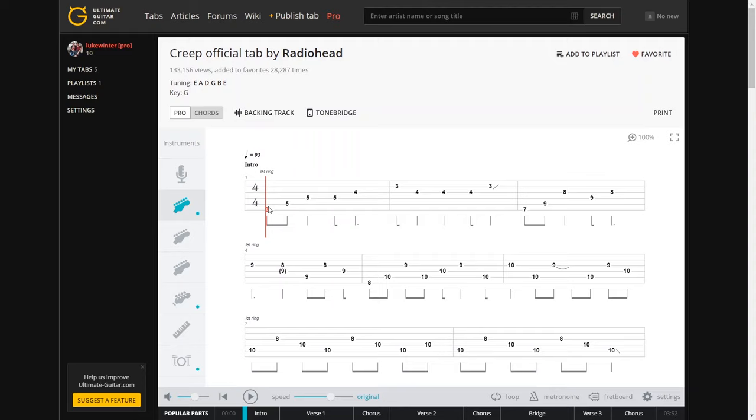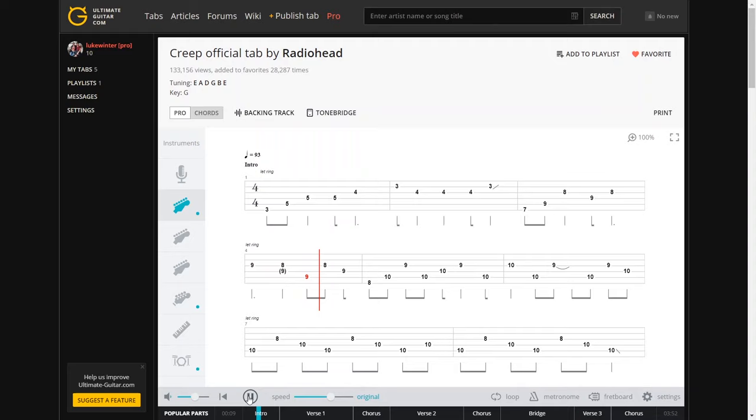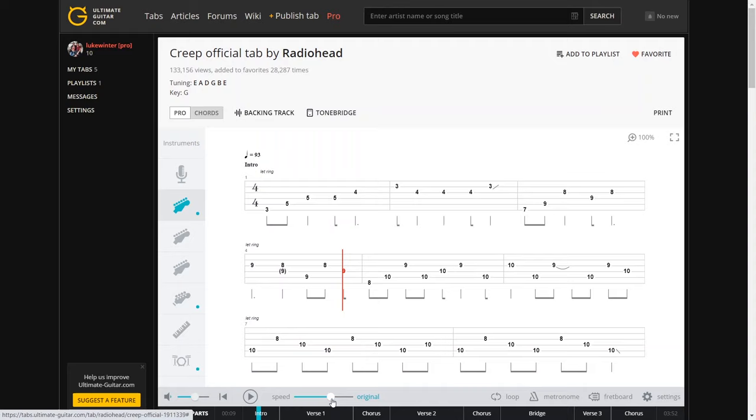So first off, if we play this, it starts off with an original speed down here, you press play. You get a good idea there of what it's like to play through that with it. Now you can change the speed on that and slow it right down.